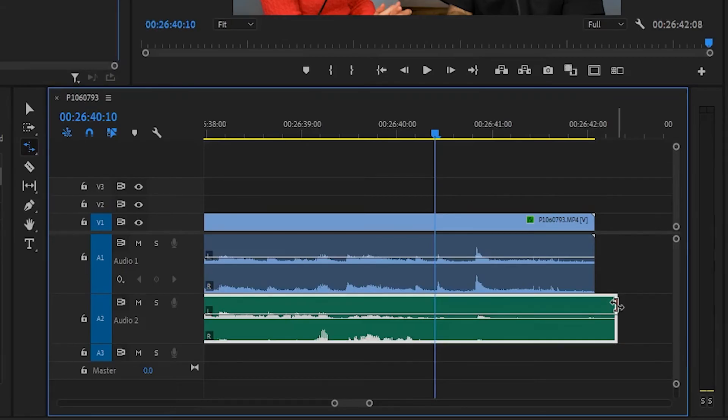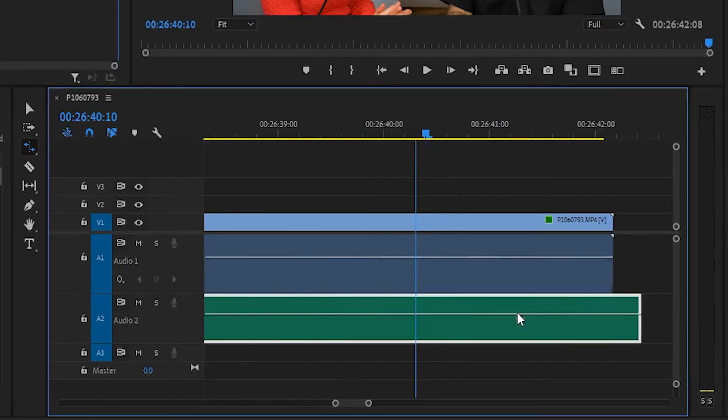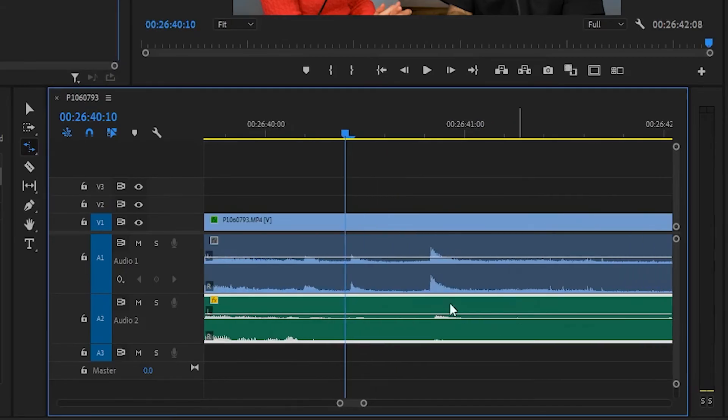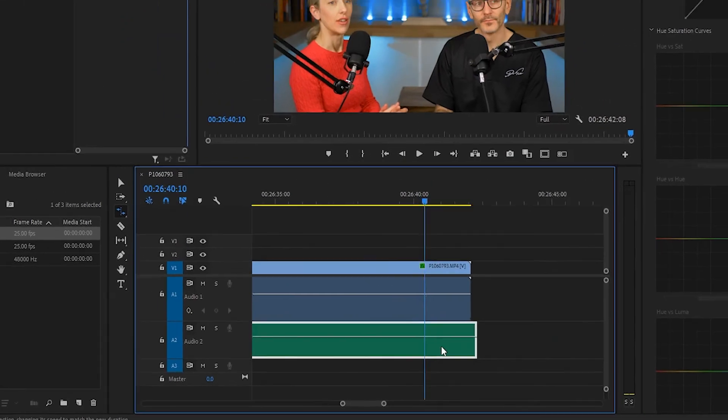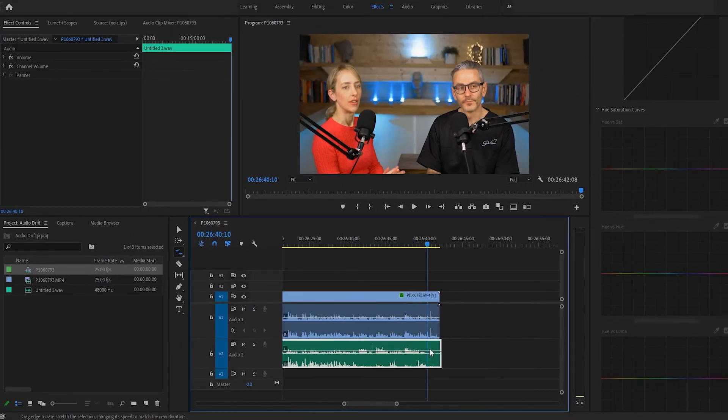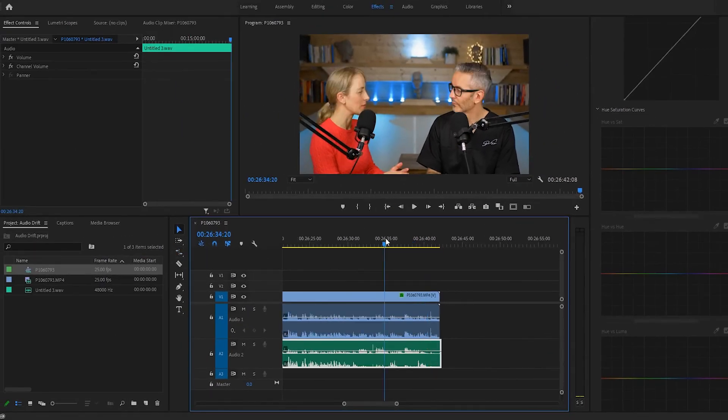One back. Okay, zoom in again. Yeah, that's miles better. They're a lot closer now. So we'll just test that out, see if it sounds okay.